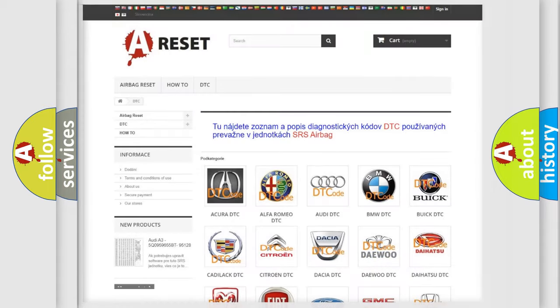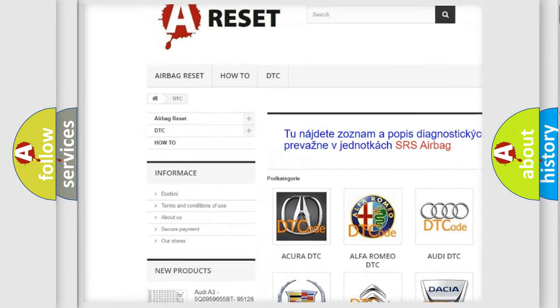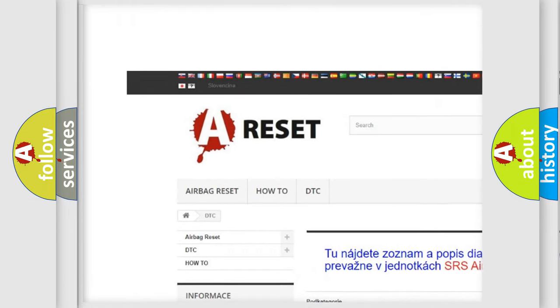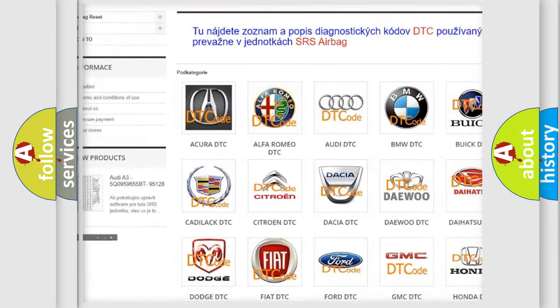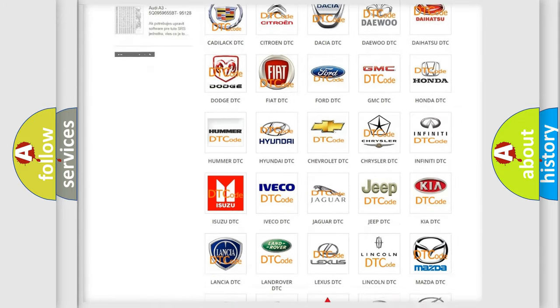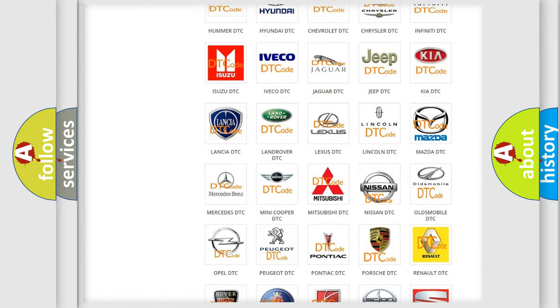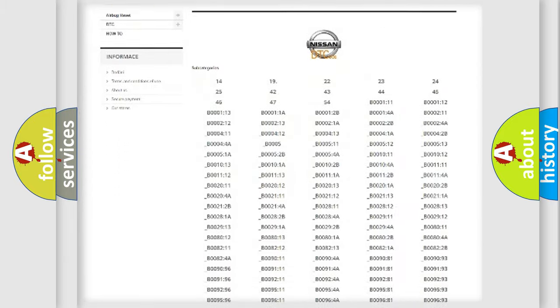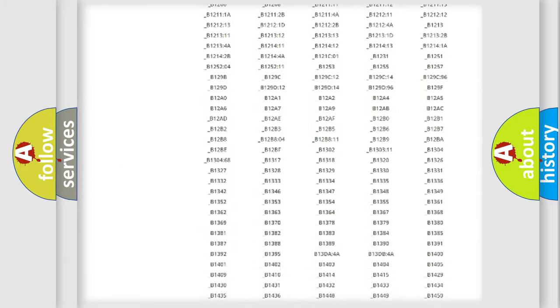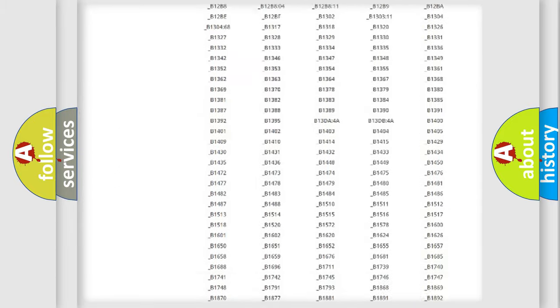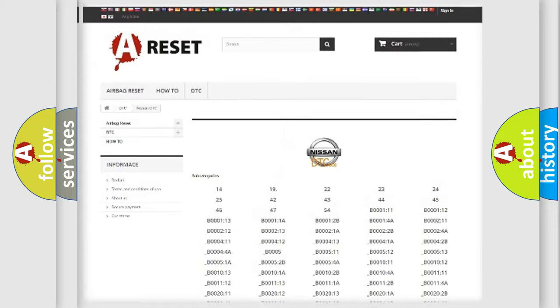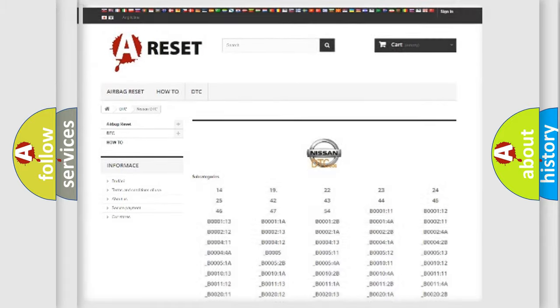Our website airbagreset.sk produces useful videos for you. You do not have to go through the OBD2 protocol anymore to know how to troubleshoot any car breakdown. You will find all the diagnostic codes that can be diagnosed in Nissan vehicles.